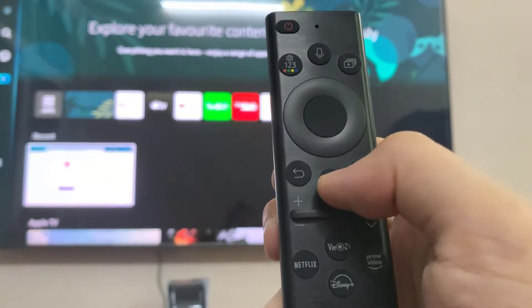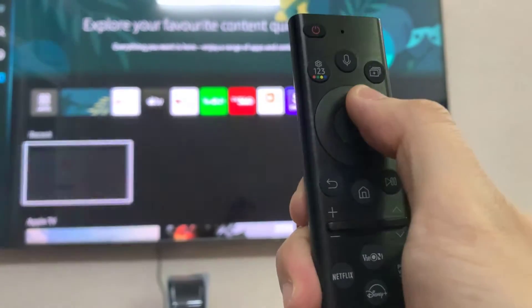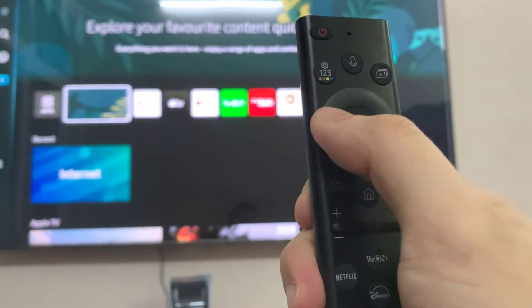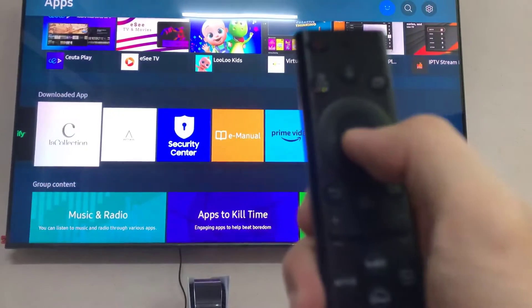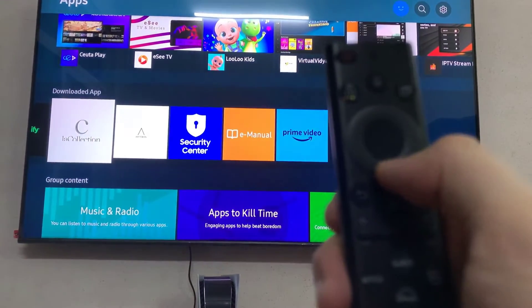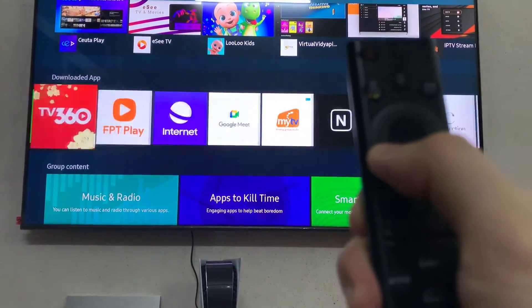First, on your remote, you just want to press the home button and open up your apps. Then go down to where it says downloaded apps.